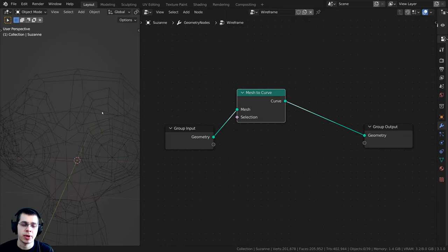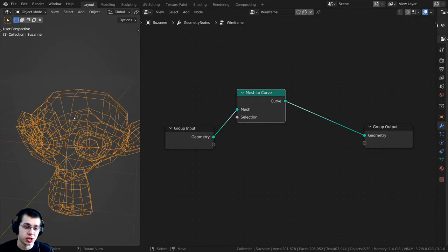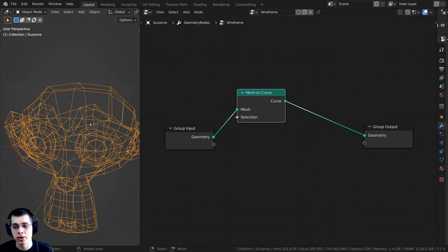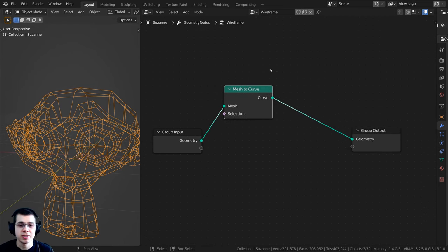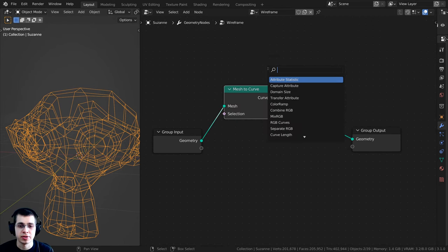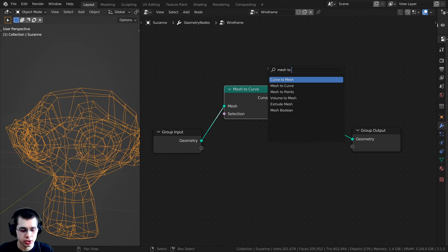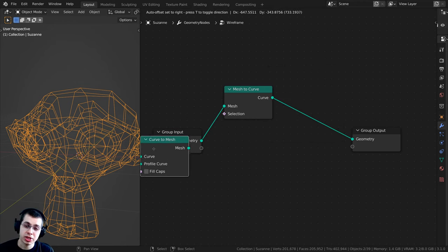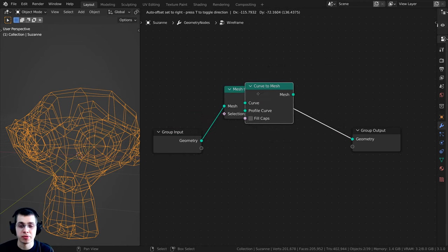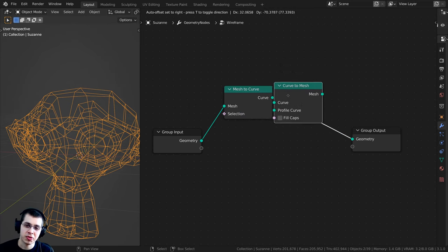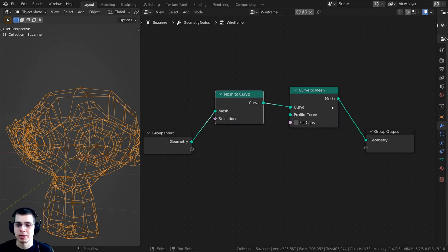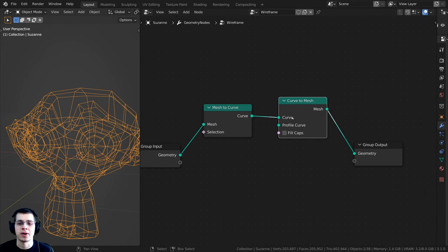Now you can see that we have a wireframe, but it won't show up in the render because it doesn't have any thickness. To give it thickness, press Shift+A and search for Curve to Mesh — that's the exact opposite node. We're converting the mesh to a curve, then using this node to convert the curve back to a mesh.